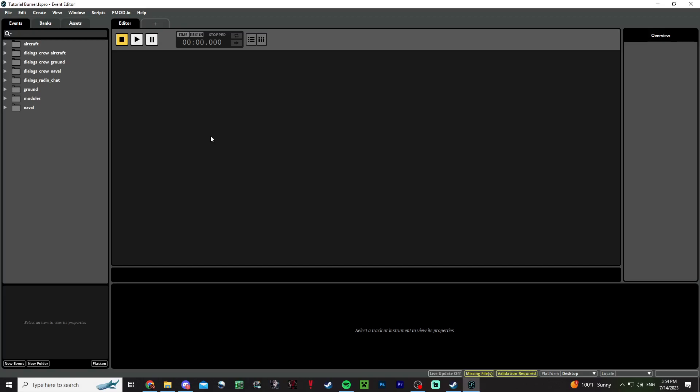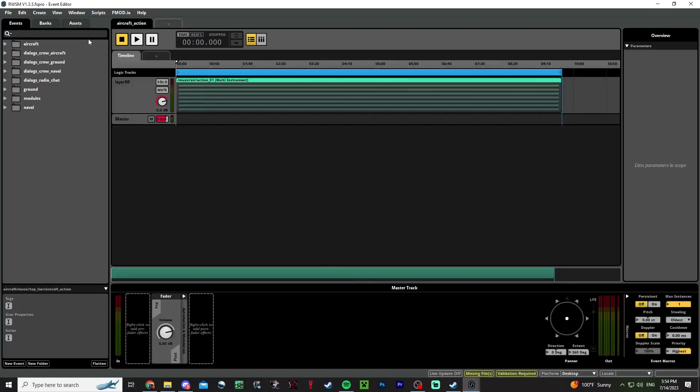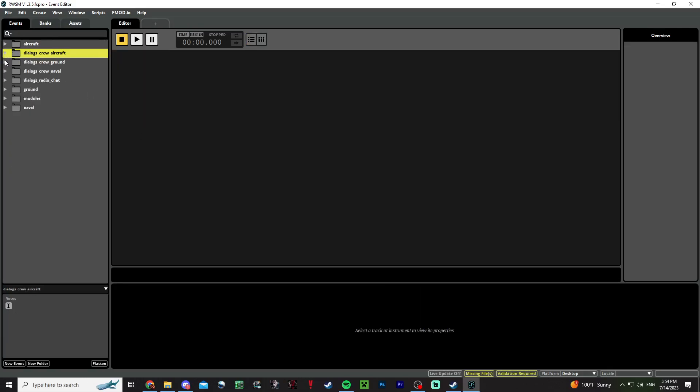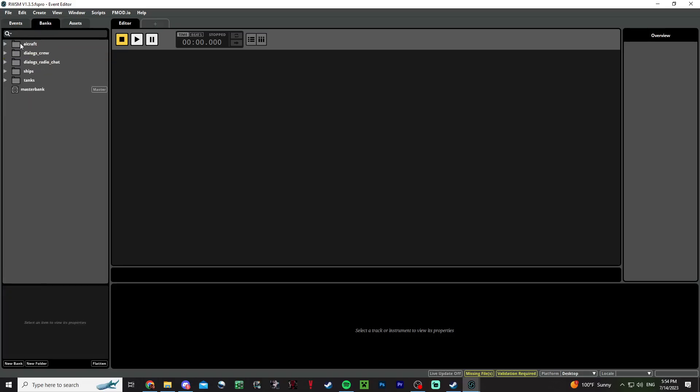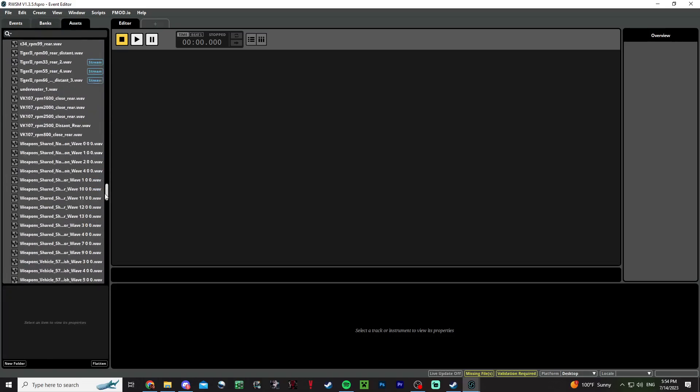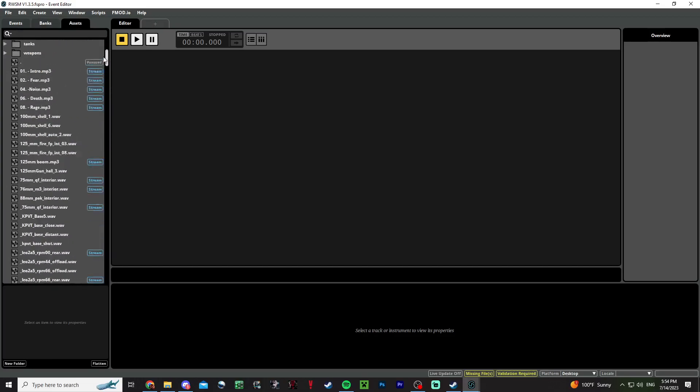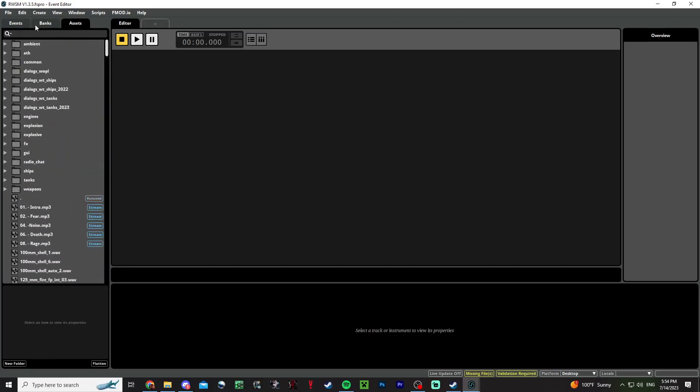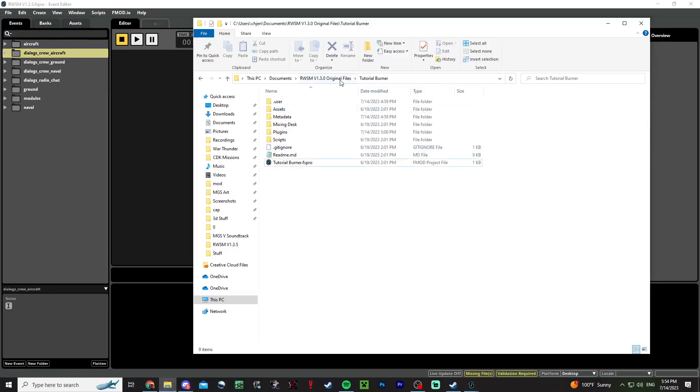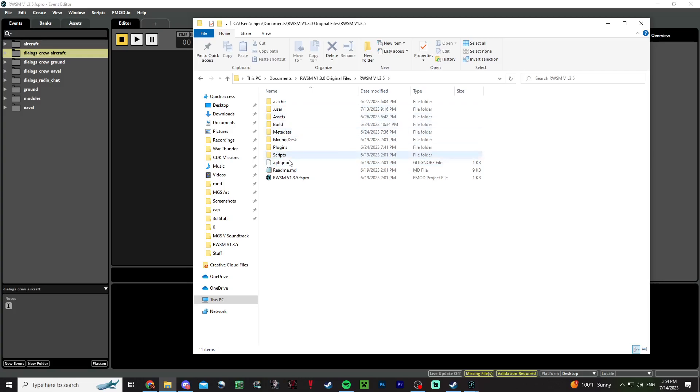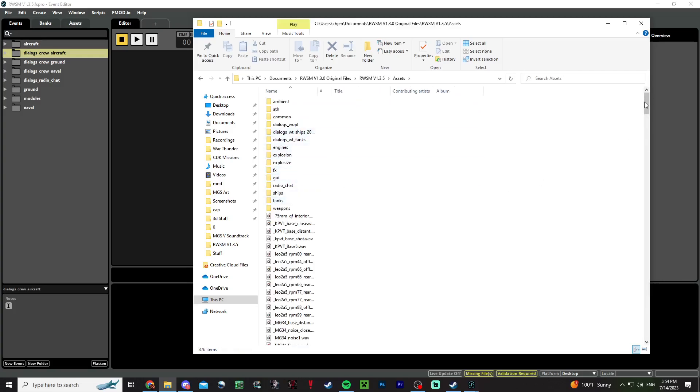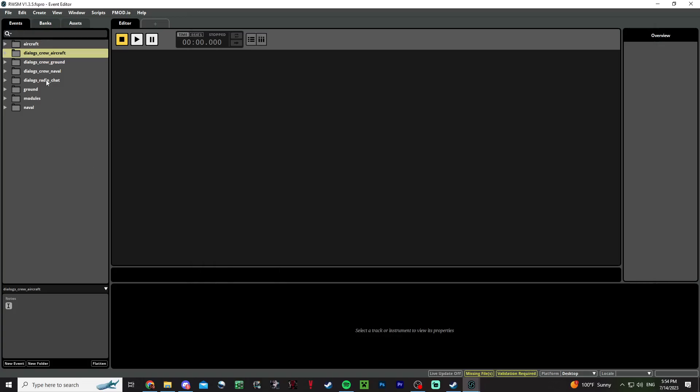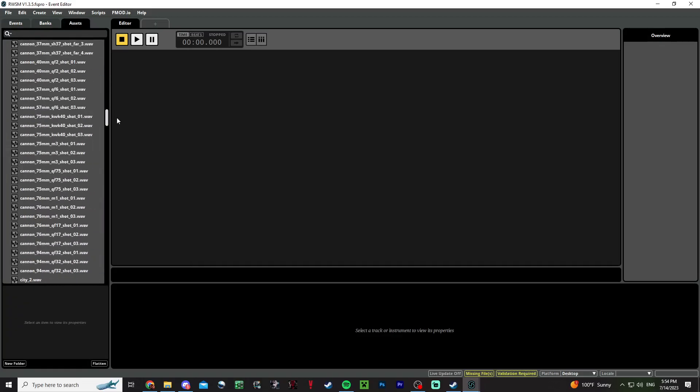Obviously, as you can see here, there are a ton of events. Each have their own different job in the game, in different banks and different assets. Assets are where you get your sound mp3 or wave files, and you can find them here in the folder as well.